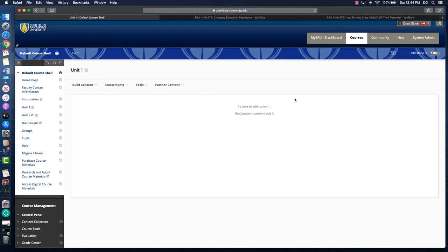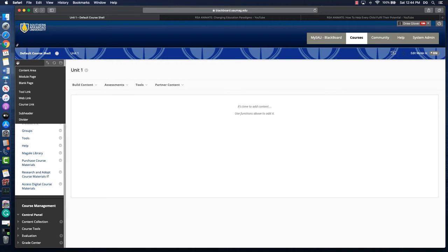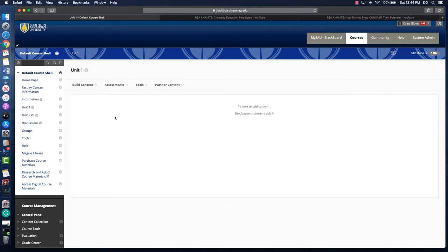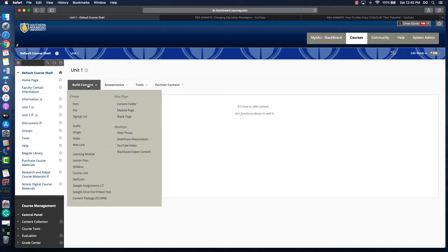In a previous video we talked about adding web links, so that is the easiest way to link out to a YouTube video. Just to recap, that's going to be through this plus button in the top left corner and then web link, or in a content area if we want to add a link within a folder, we can use build content and then web link.